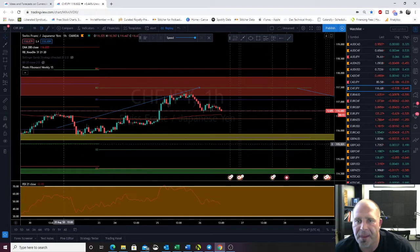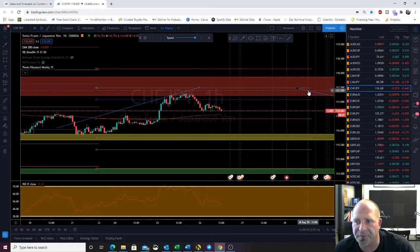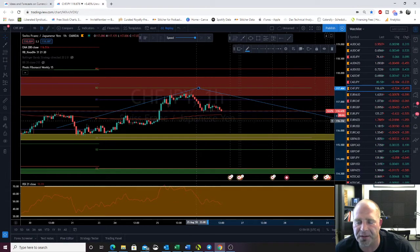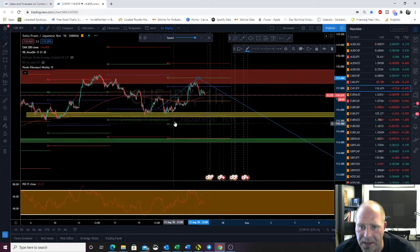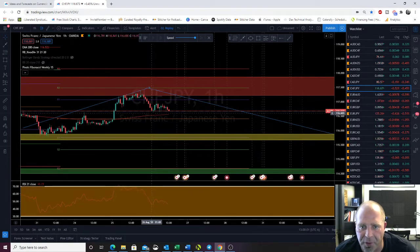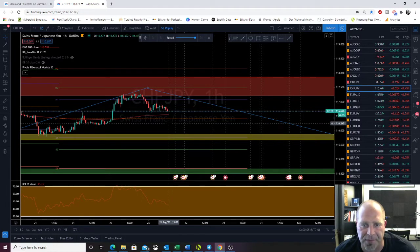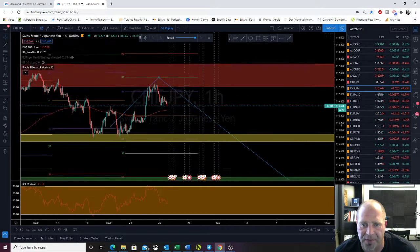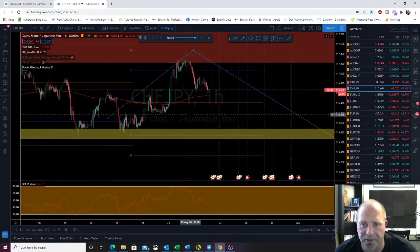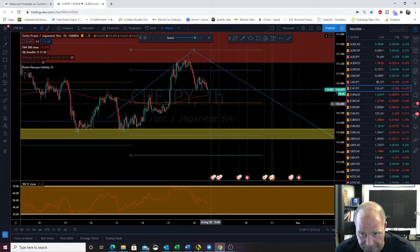Swiss franc JPY. We found support all the way up here, pretty close to R2. I was looking for this bounce and we got it. Now price is finding a little bit of support here at midday. My guess is we're probably going to come down and hit that 200 EMA and the pivot from where we're at now. I'm not going to really look for a trade on this until we get there.